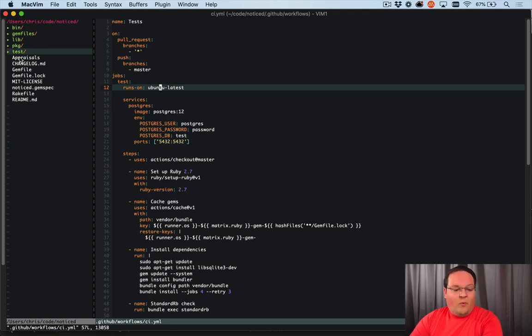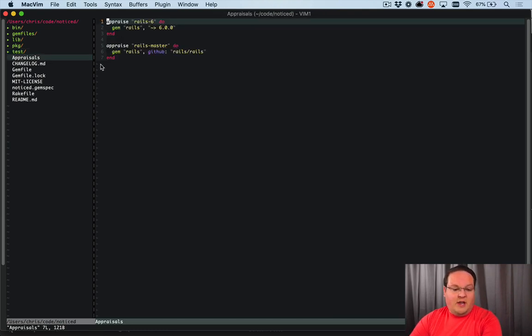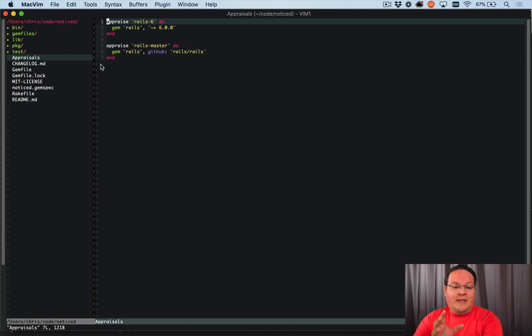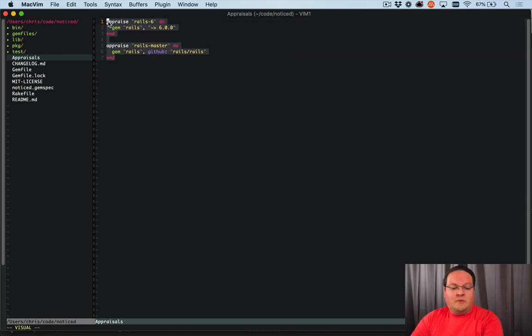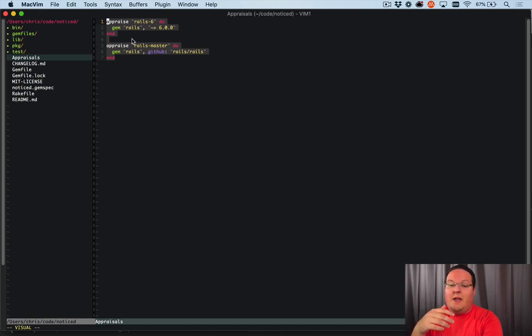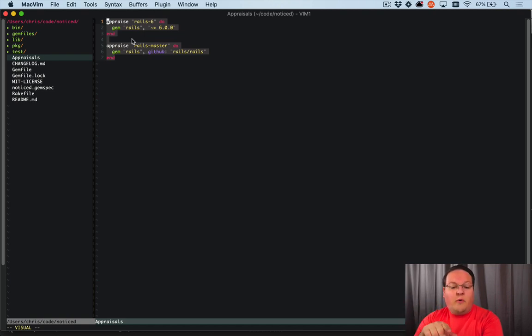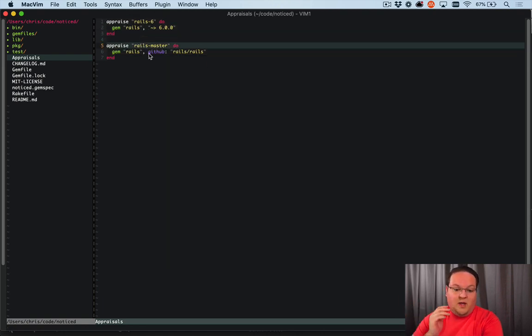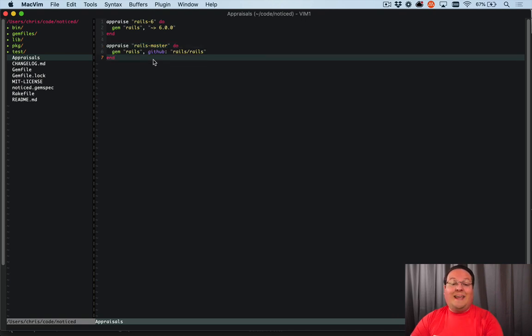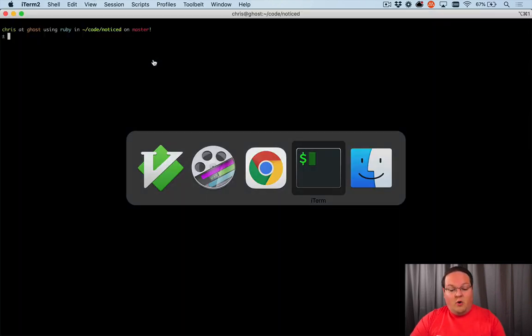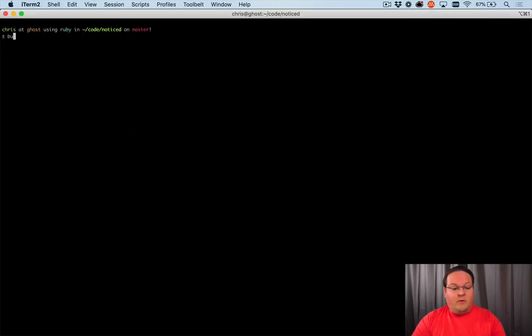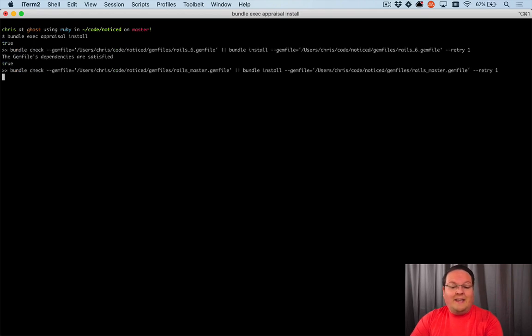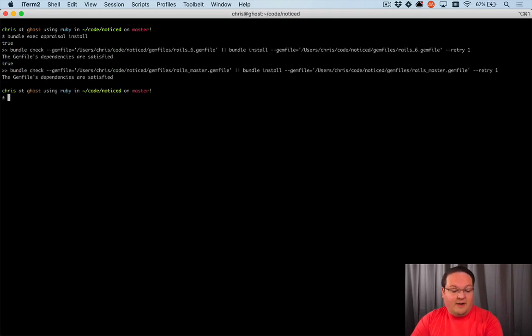Now, if you haven't watched the gem episode on the appraisal gem, the GoRails episode for that will cover installing it and setting it up. But what it allows you to do is appraise your gem against multiple versions of any gem or any other combination of gems. So what we've got here is we've got appraisals against Rails 6 and Rails Master, which is 6.1, and this will test our application against those. And so all we have to do is go into our terminal and run bundle exec appraisal install, which is going to install all of those gems into separate gem files, which is kind of fun.